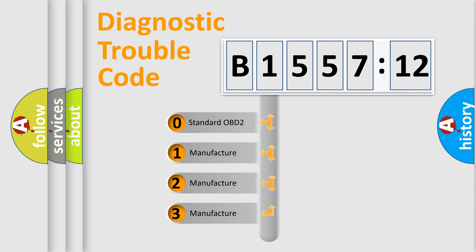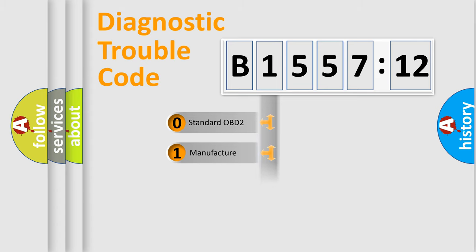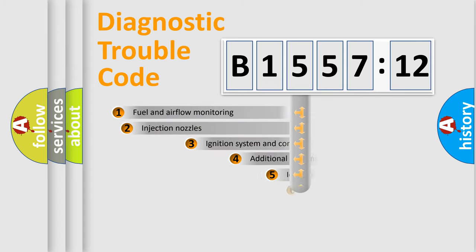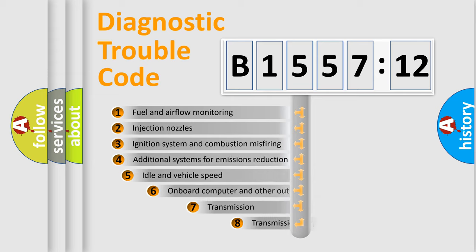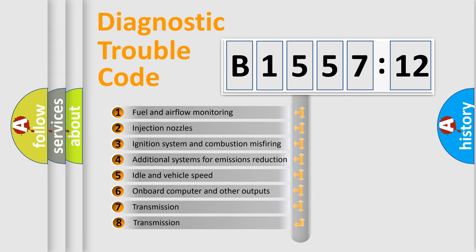This distribution is defined in the first character code. If the second character is expressed as zero, it is a standardized error. In the case of numbers 1, 2, or 3, it is a manufacturer-specific error expression.